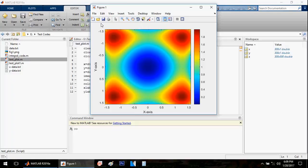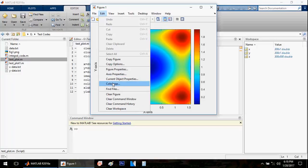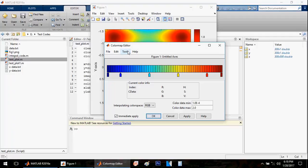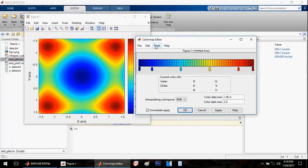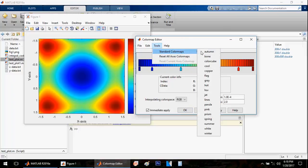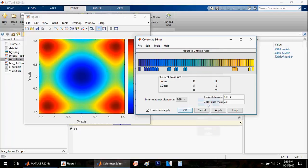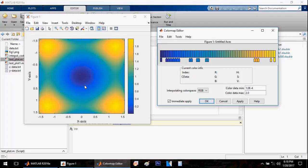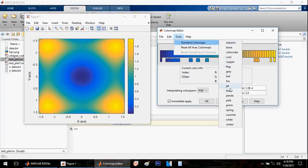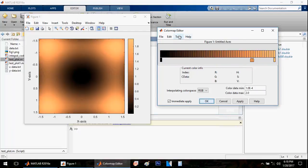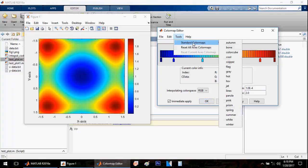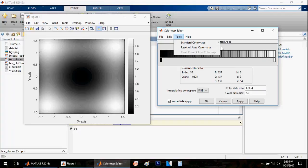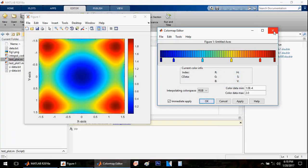You can also change the color. Go to Edit, then Color Map, then go to Tools, and you'll have a standard set of color maps. Here you can see different standard color maps. For example, if I select Parula, you can see that the color combination has changed. You can change to any desired color combination you want.